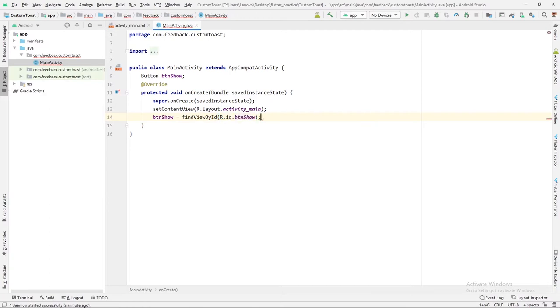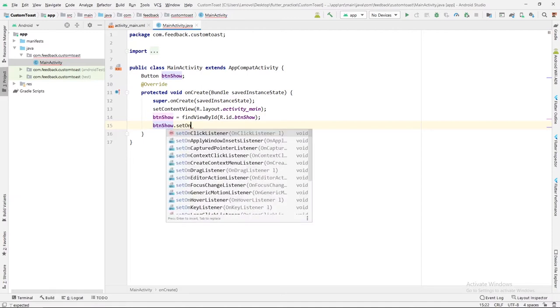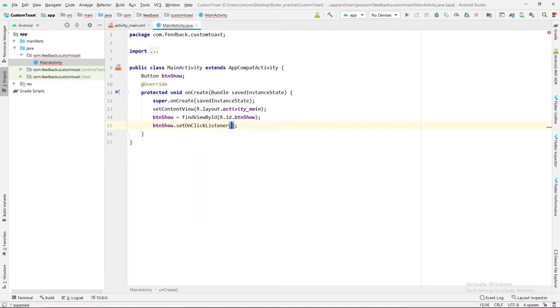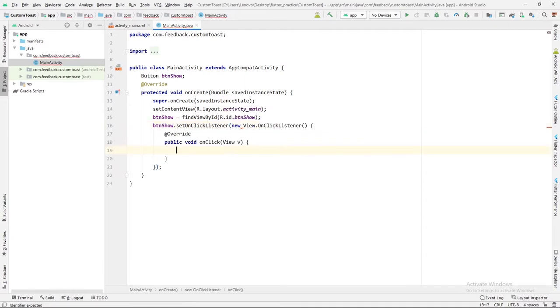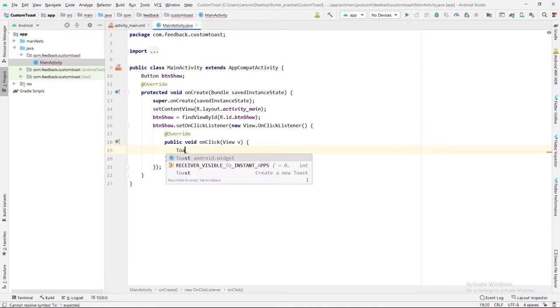Now I will pass one click listener on this button as btnShow.setOnClickListener new View.OnClickListener. Inside the onClick, I will show one simple toast for now. Toast.makeText.